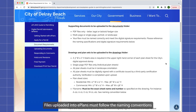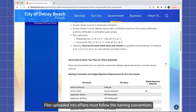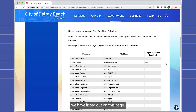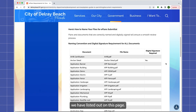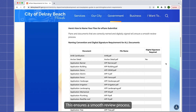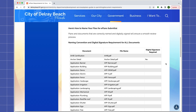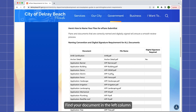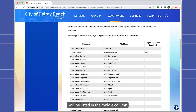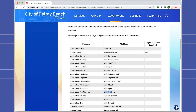Files uploaded into ePlans must follow the naming conventions listed on this page. This ensures a smooth review process. Find your document in the left column, and the correct file name your document needs to be will be listed in the middle column.